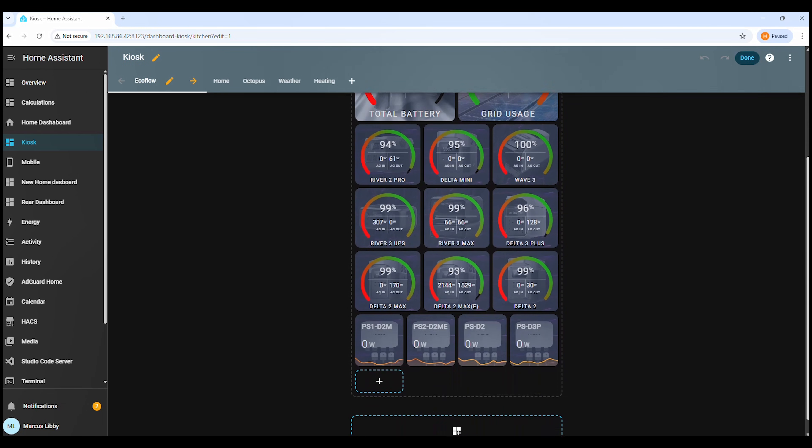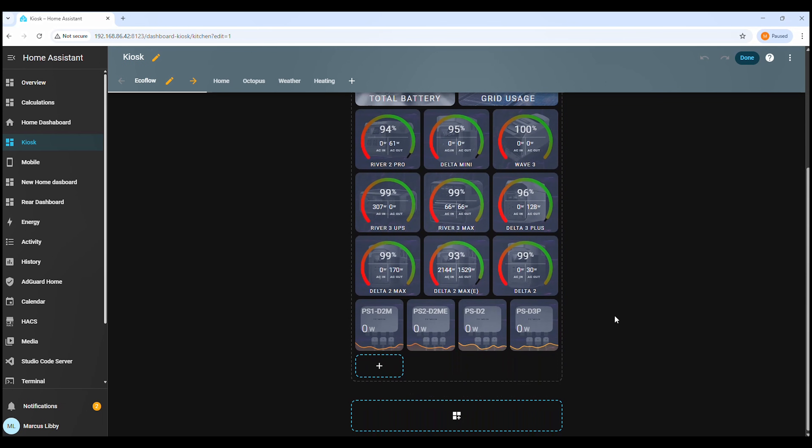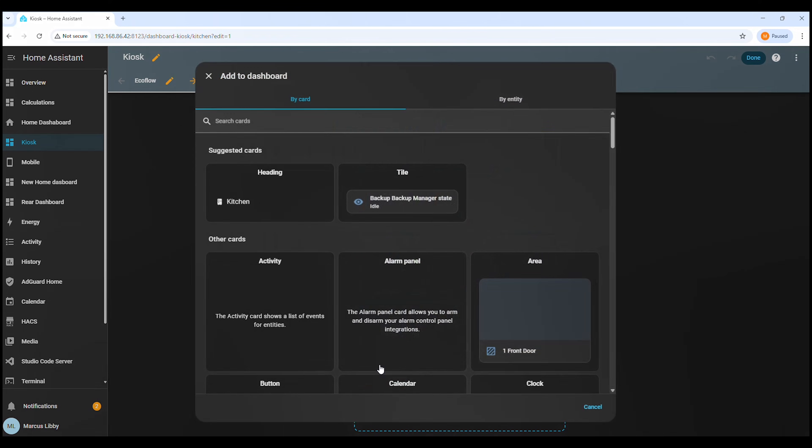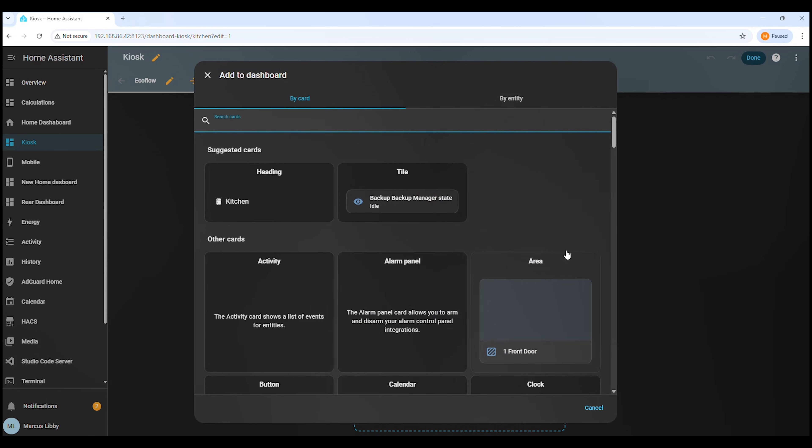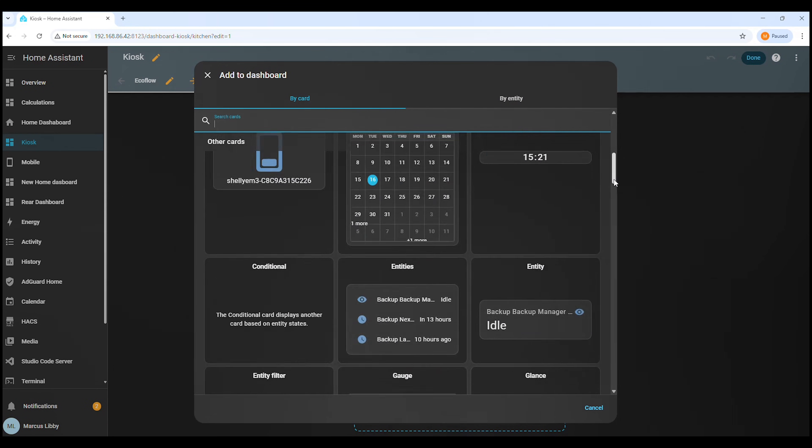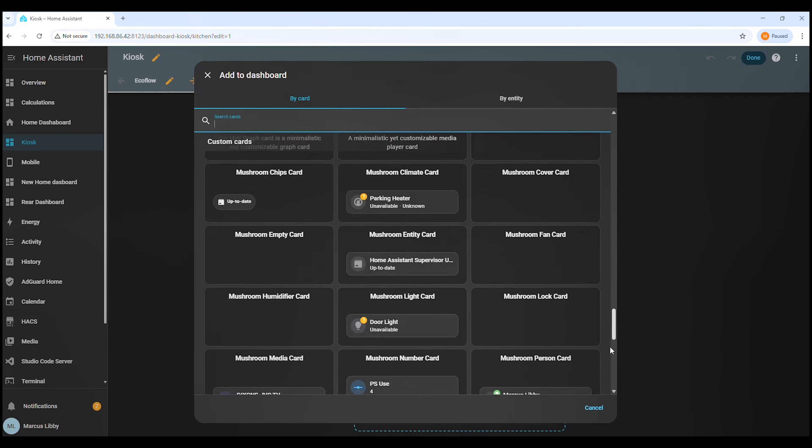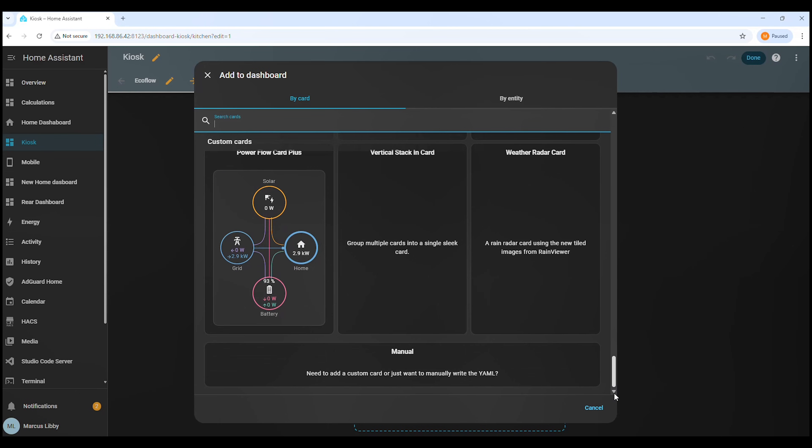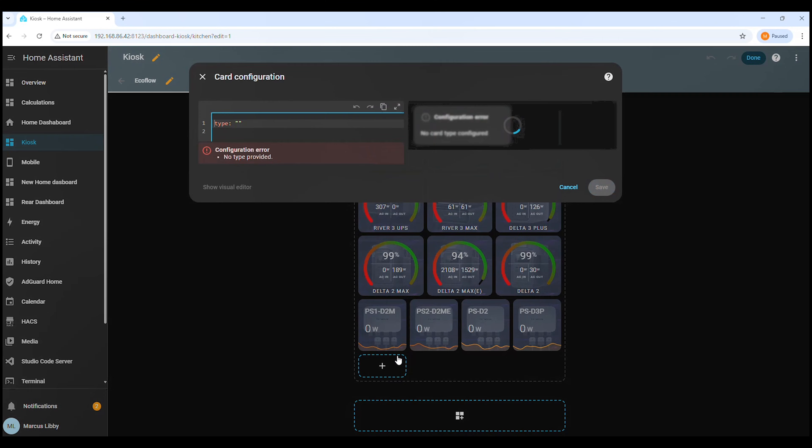Next, scroll down to the bottom of the dashboard. Click the plus icon to add a new card. When the card picker opens, scroll all the way down again. At the very bottom, click Manual. This lets us paste in the YAML for the countdown card.